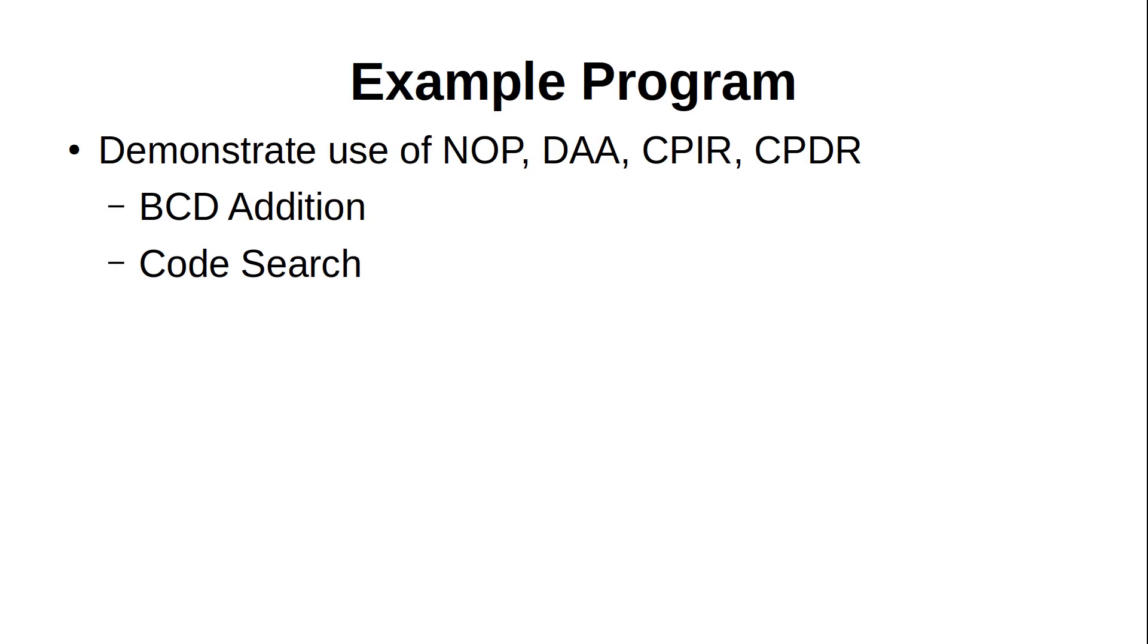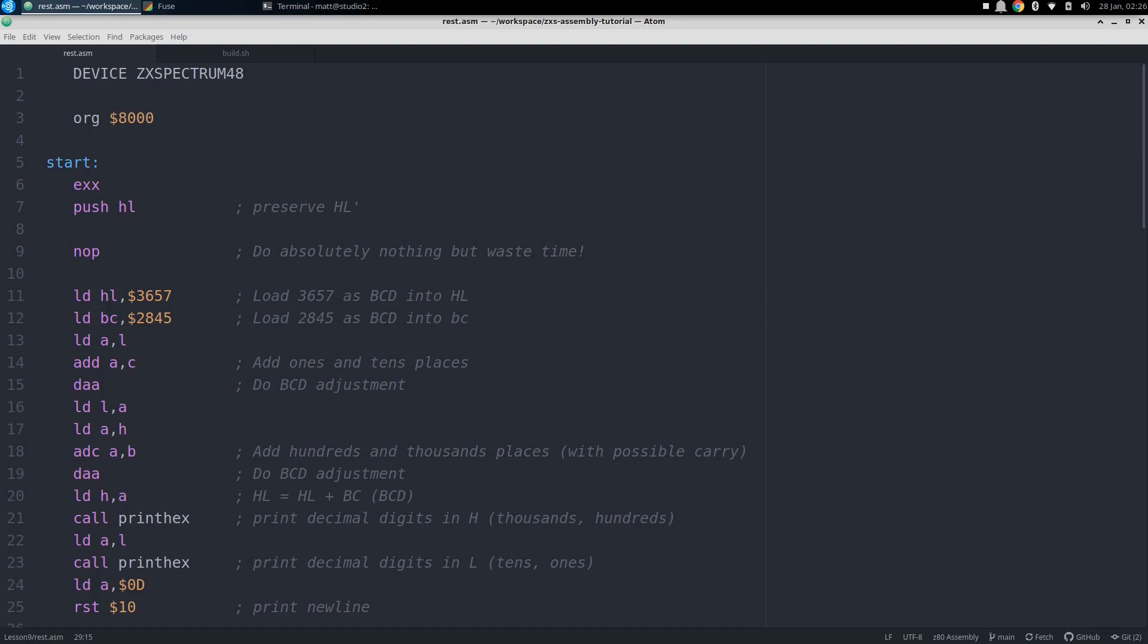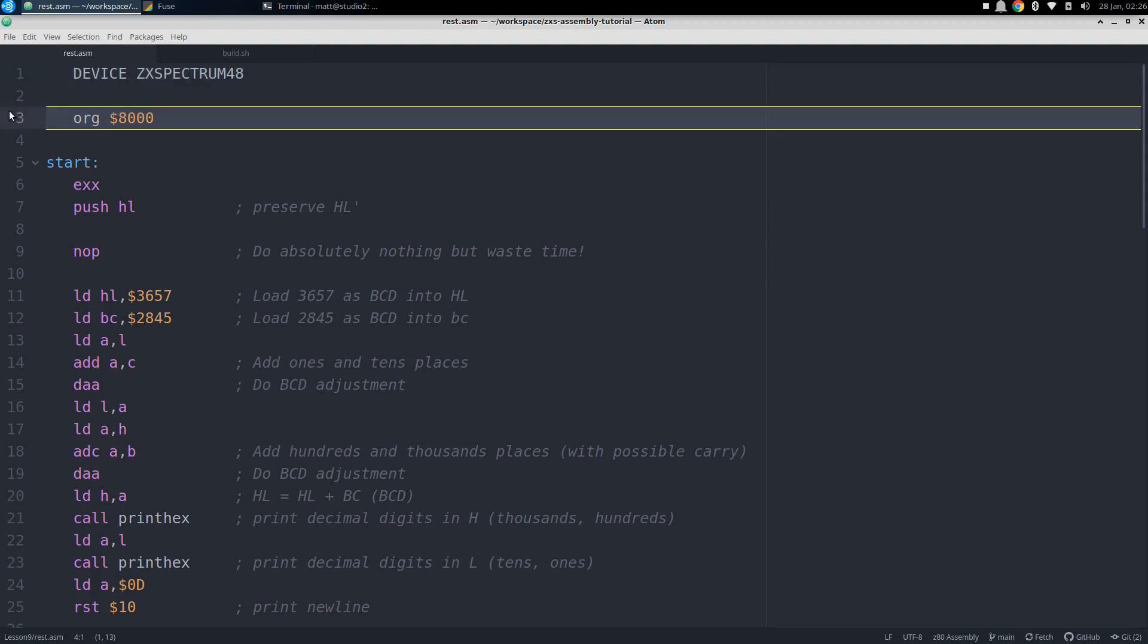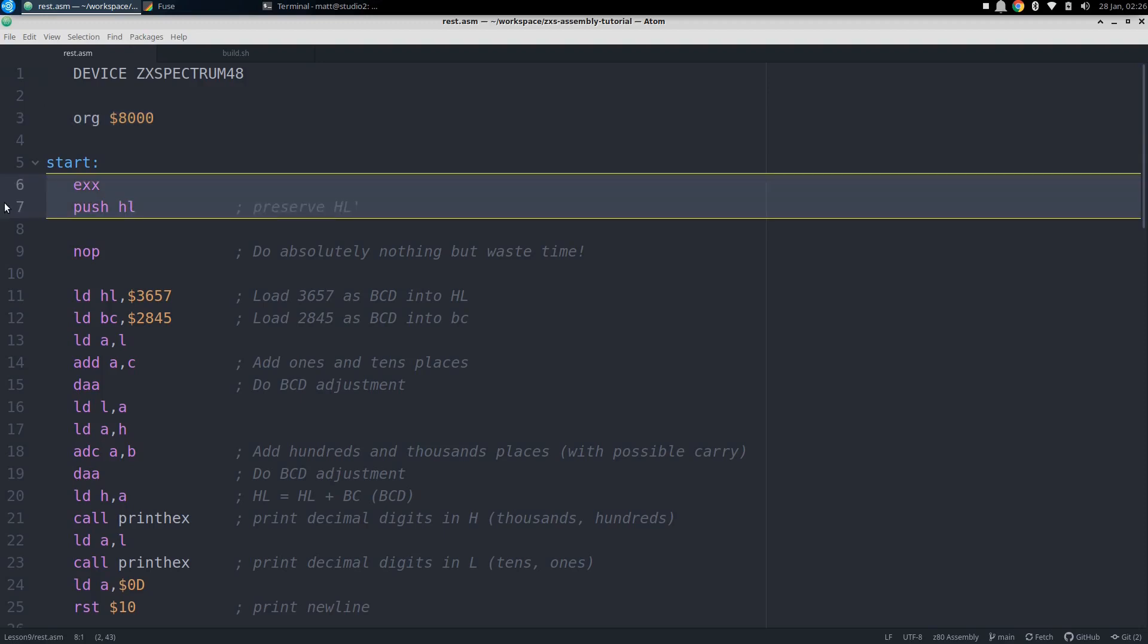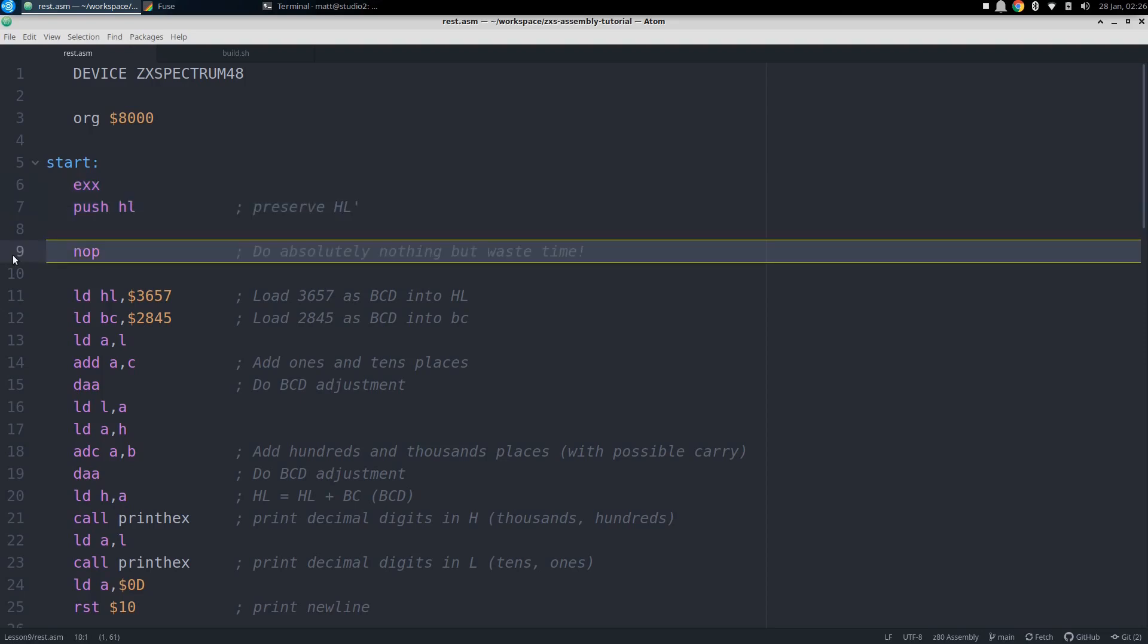We'll get into all of that interrupt stuff in depth another time, so this episode's example program is going to focus on those earlier instructions, which will allow us to do a decimal addition and then search the code for the placement of some no-ops. Let's get into the code right now. As usual, we start our assembly code file by specifying the 48k spectrum as our target machine, and beginning our code at hex 8000. We don't have any global data, so we just go right to our first instructions, which are the standard exchange and push to preserve the alternate HL register to make it possible to return to BASIC cleanly after the program finishes.